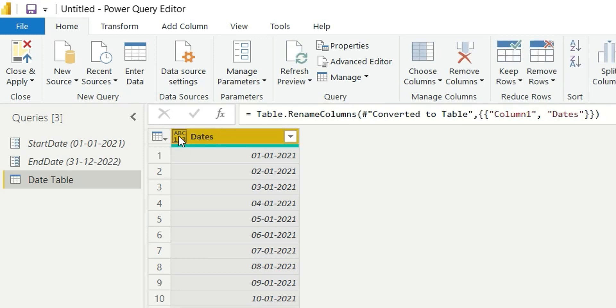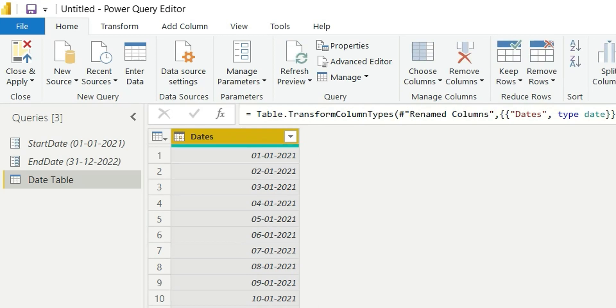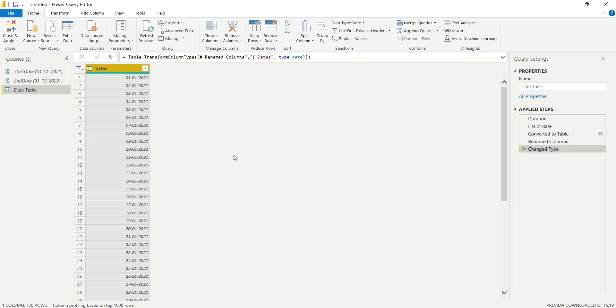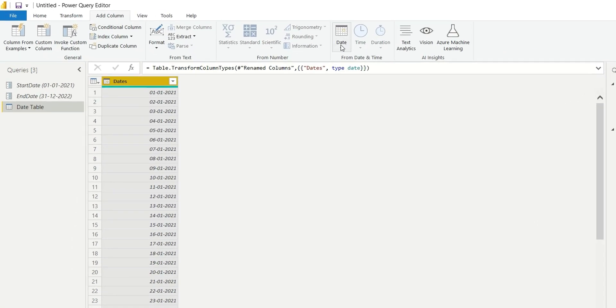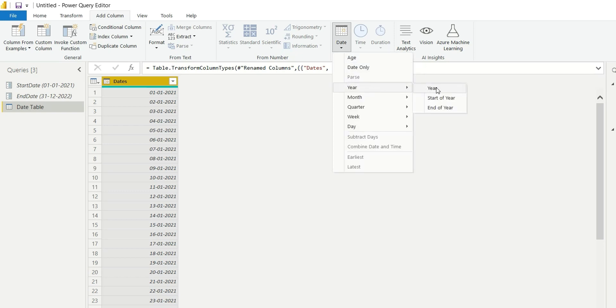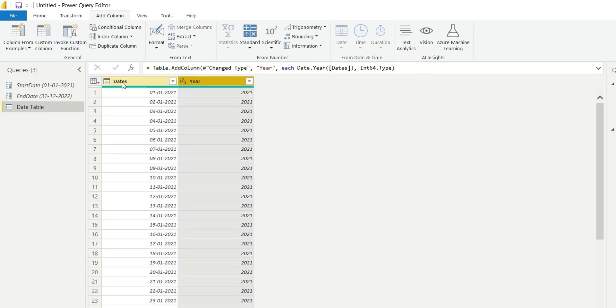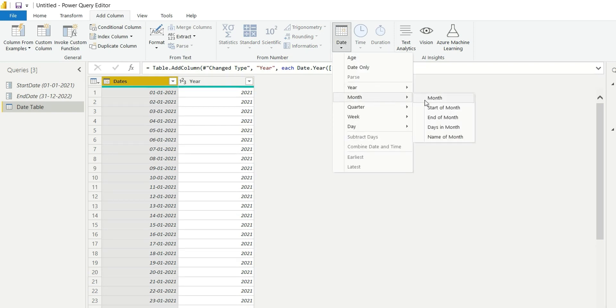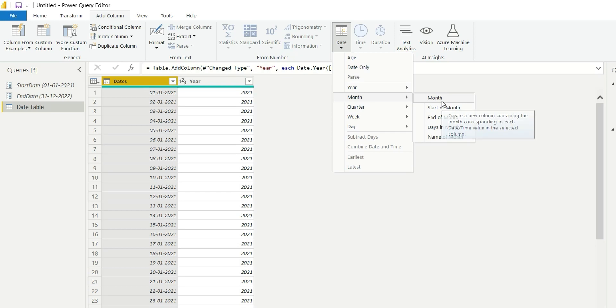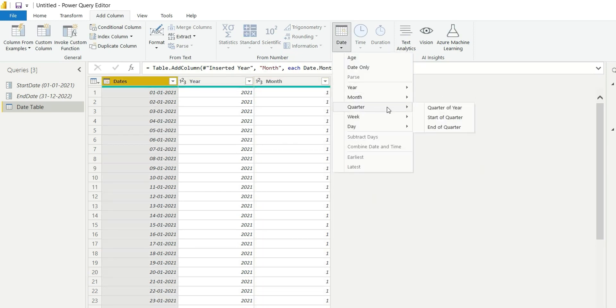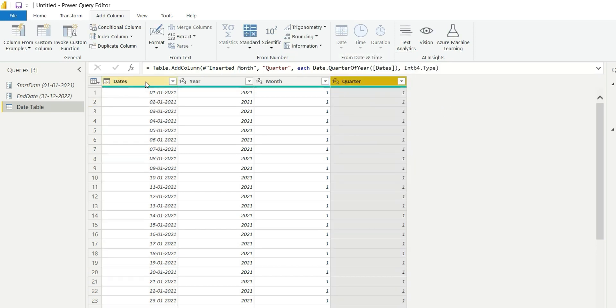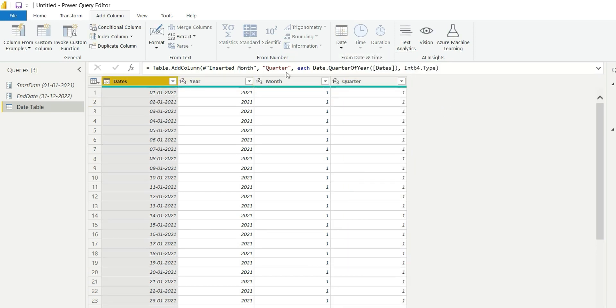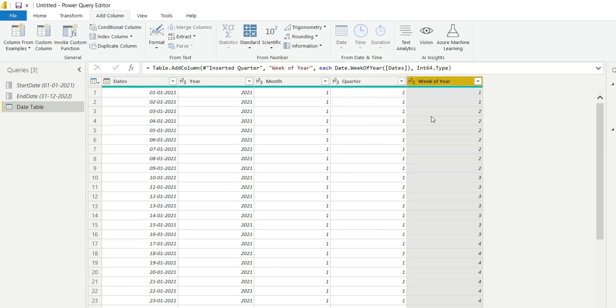I will change the data type to date. Now we will have to add column names in this table, so go to add column, click on date, year, add year. Select date, click on date, add month. Again go to date and add week of year.